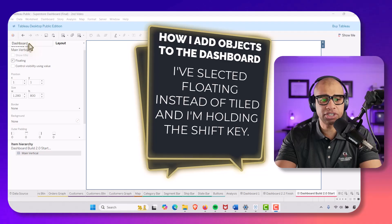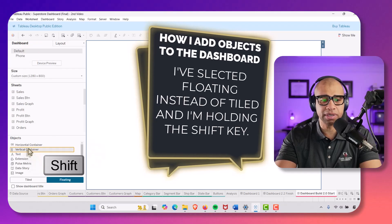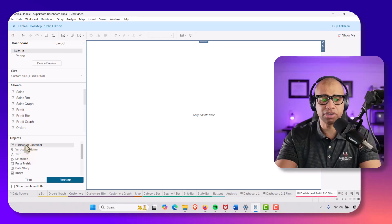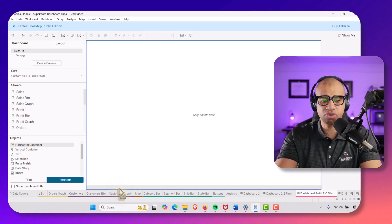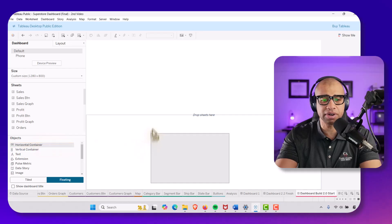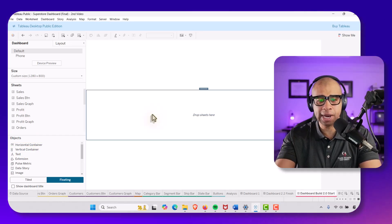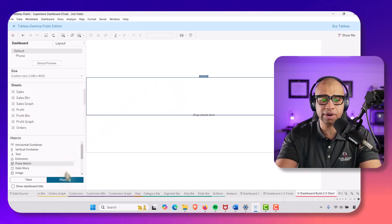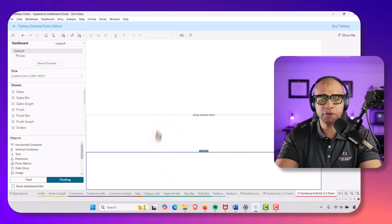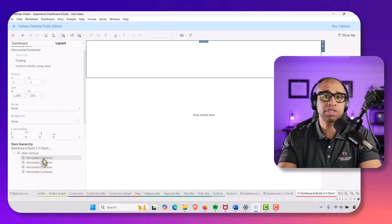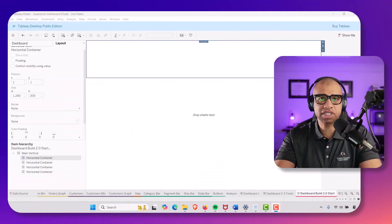Now I'm going to drag four horizontal containers into our main vertical. I'm on floating and holding down Shift to drop each one in. Once you have two objects in here it's a lot easier to see where to drag things. After adding all four, you can see in the item hierarchy: main vertical with all four horizontal containers nested inside, nice and neat.